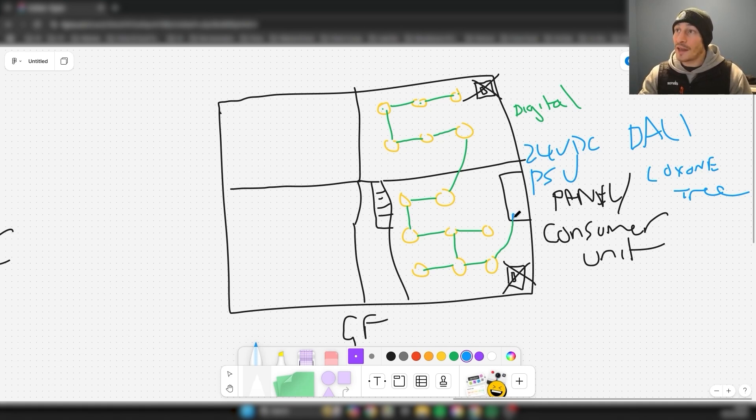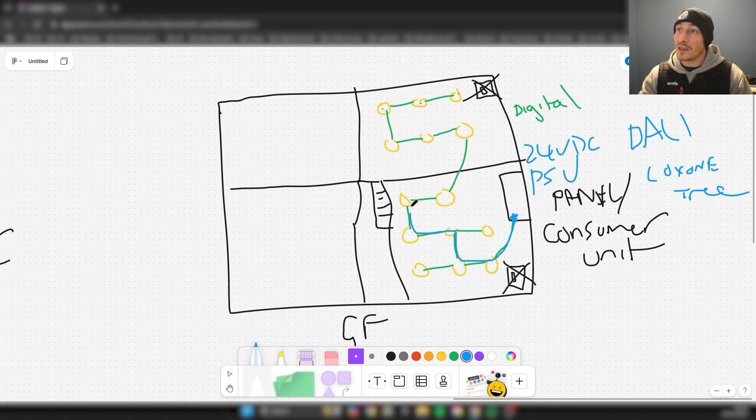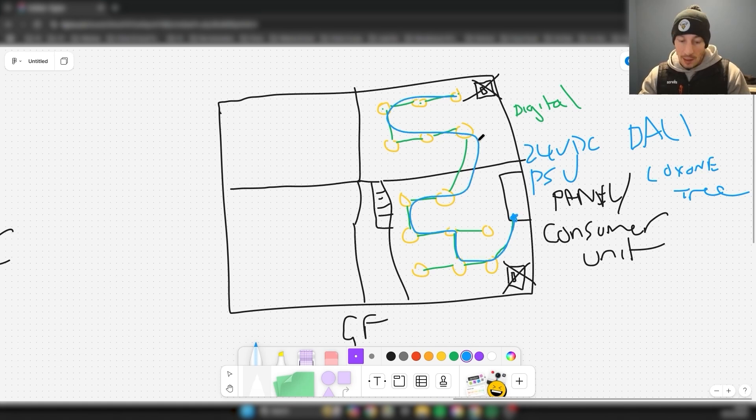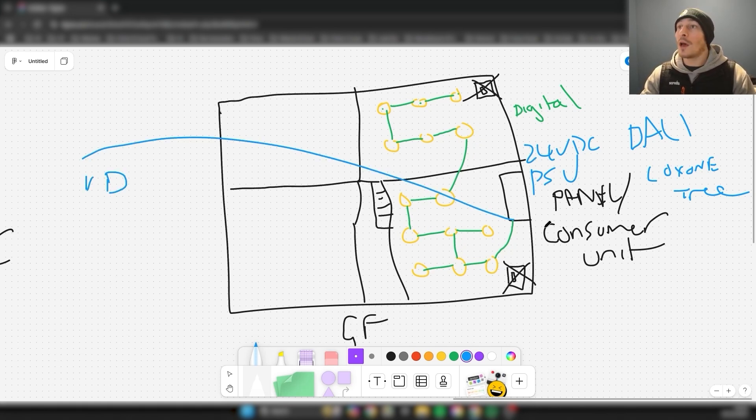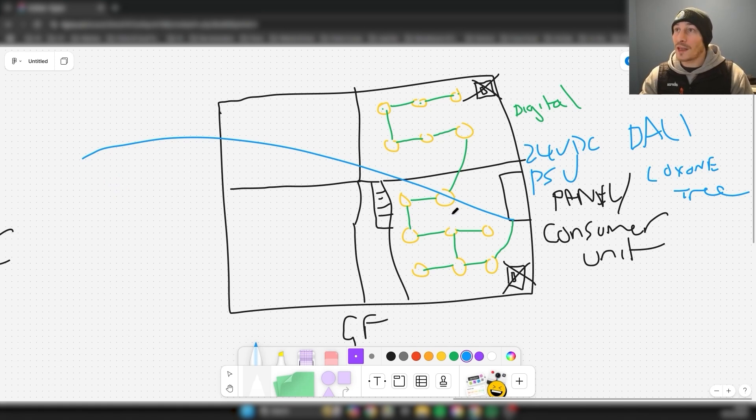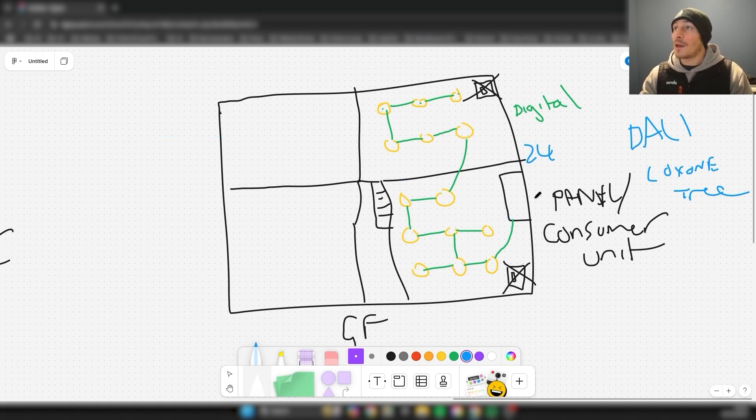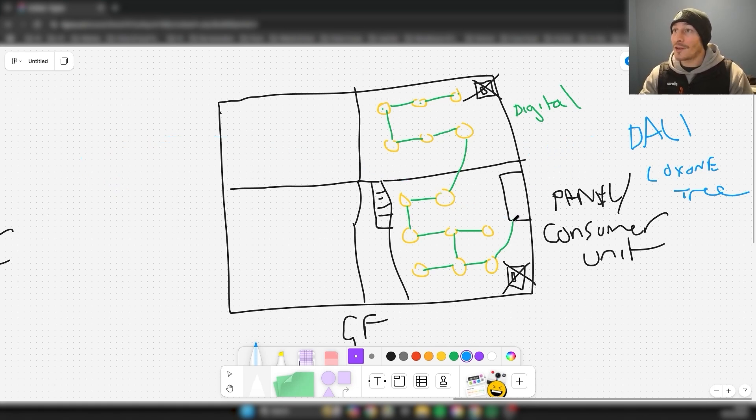You need to make sure, as you can see it's only connected at one end of the panel here, that this cable and the size of the cable can handle this load. You need to make sure that the run isn't too long so you're not getting voltage drop along this cable. These are things you need to consider.